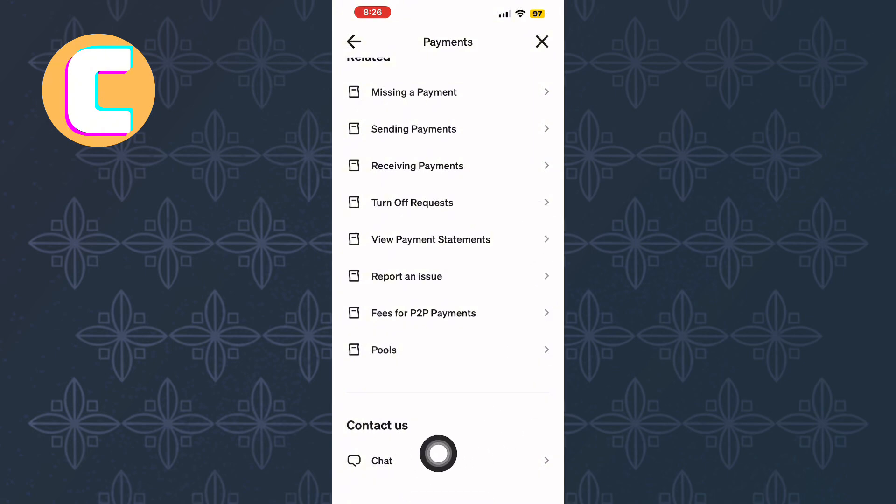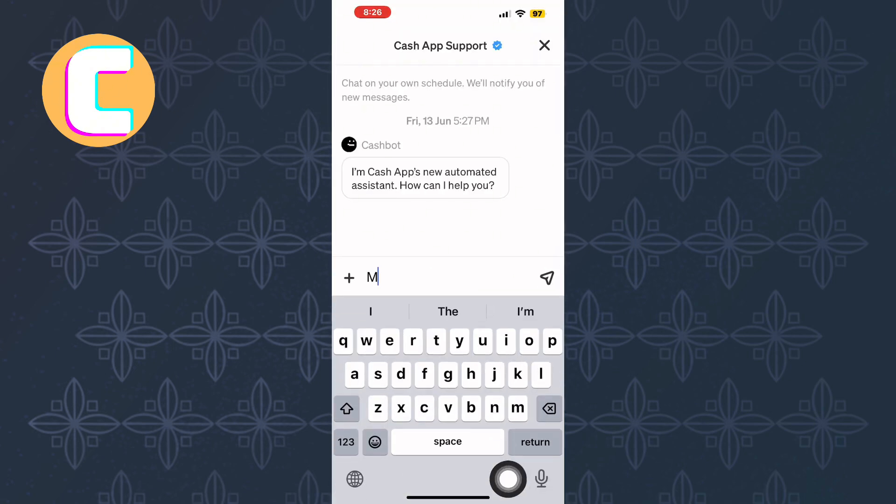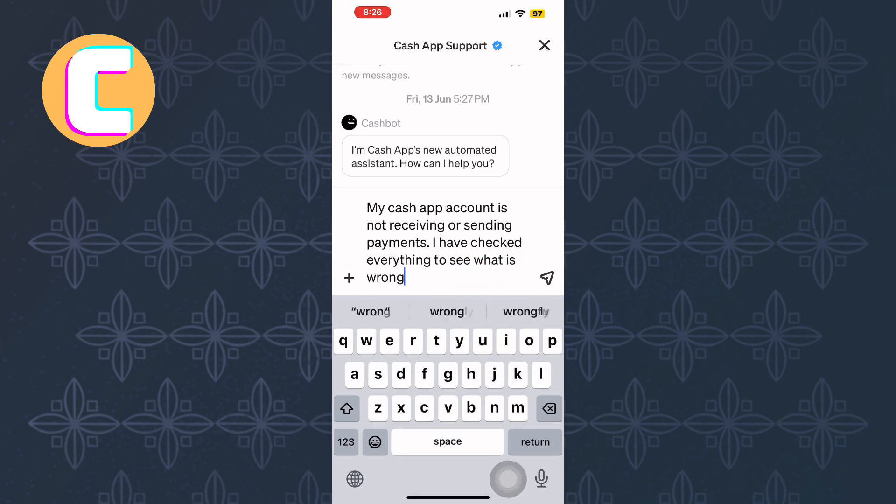Wait for the chat interface to load. Once it appears, explain your issue clearly to the support team, just like you see here. After writing your message, send it and give them time to respond with a solution.